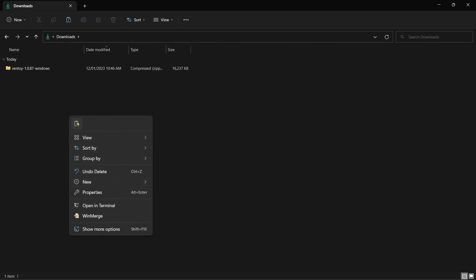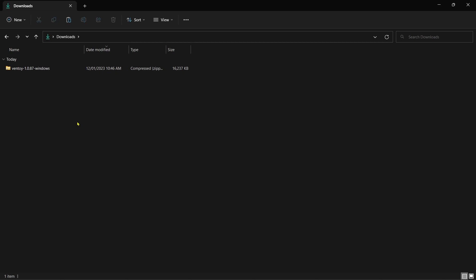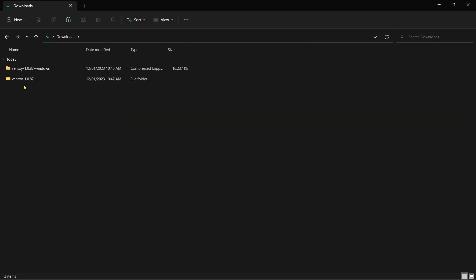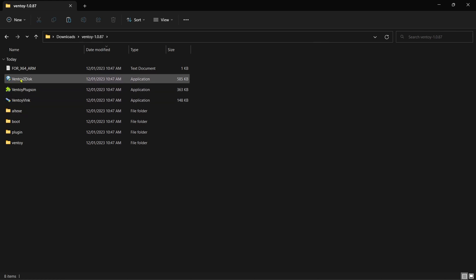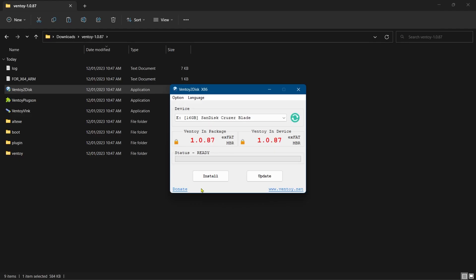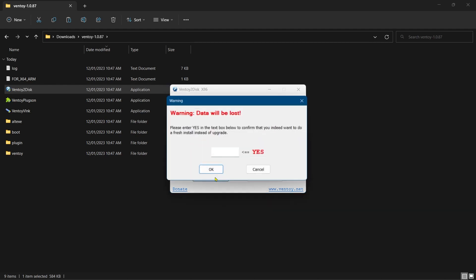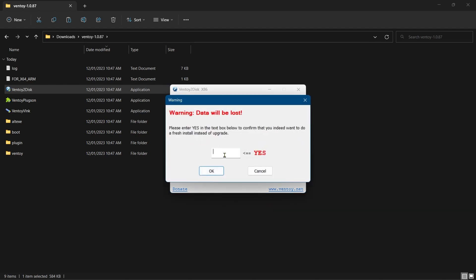We go in. We want to run Ventoy to disk. We choose the USB stick, install, yes, capitals, yes, yes.